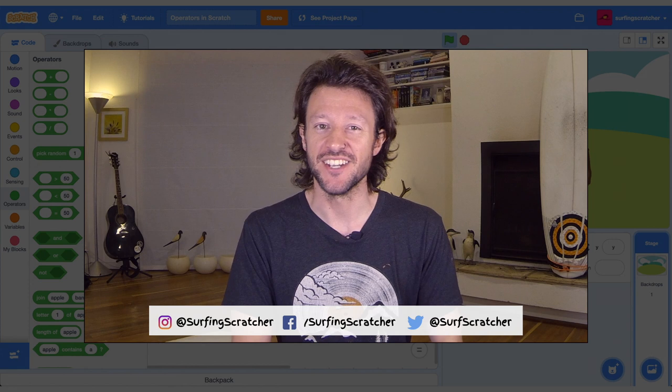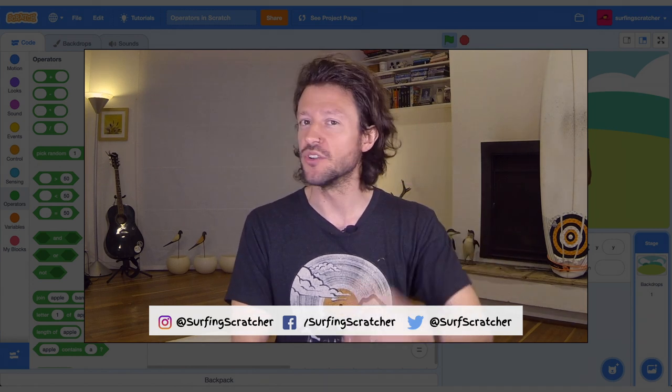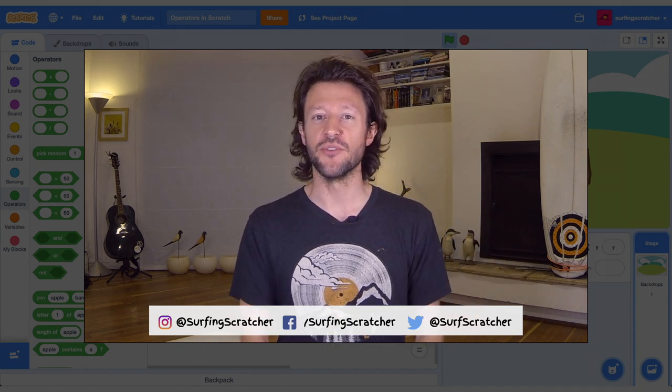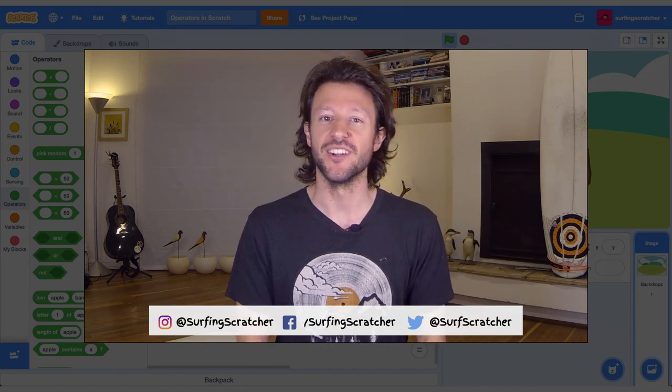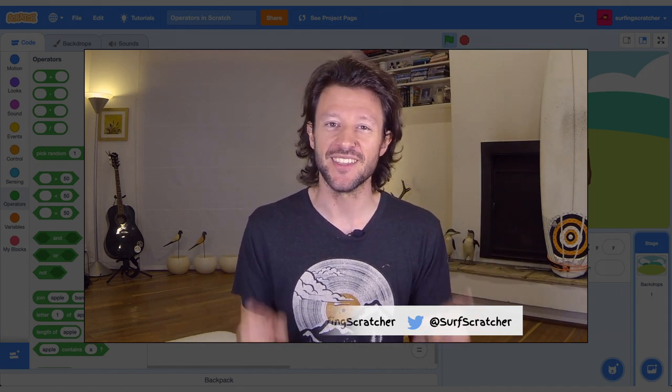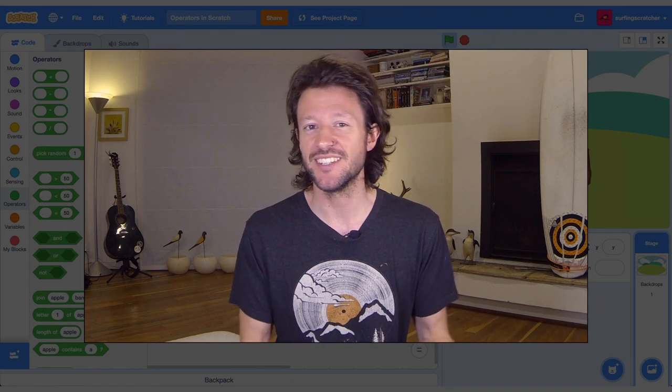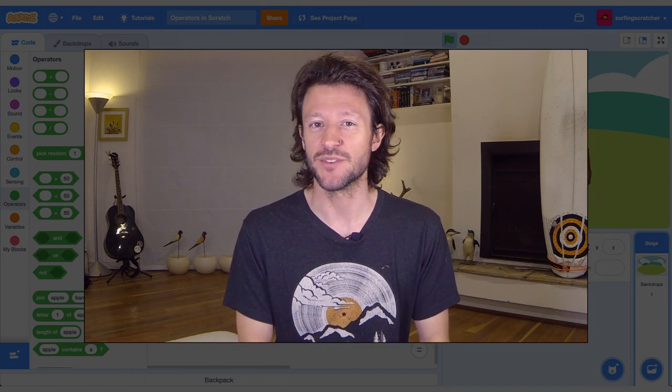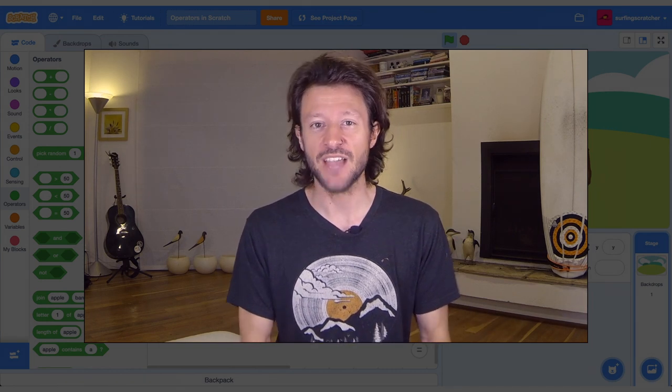Hello world, Surfing Scratcher here, Teacher Surfer Programmer, bringing you the goodness of learning to code through video tutorials. If it sounds like something that you're into, then consider hitting that subscribe button.